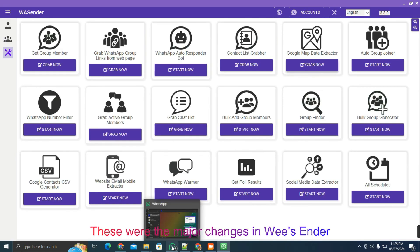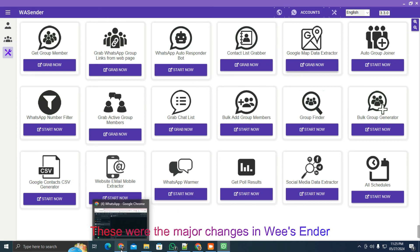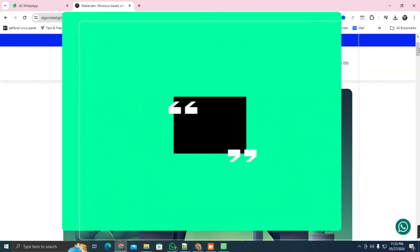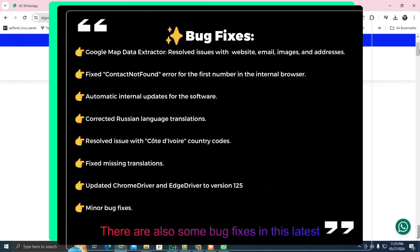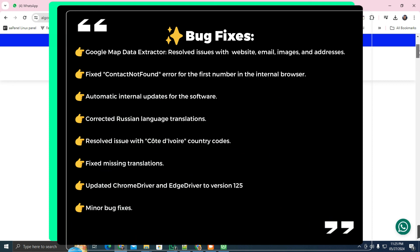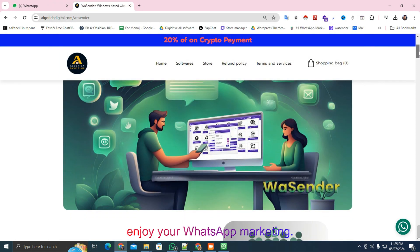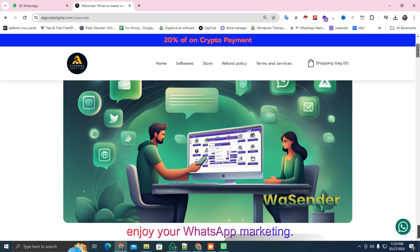These were the major changes in Wesender version 3.3.0. There are also some bug fixes in this latest version. That's all for now, enjoy your WhatsApp marketing. Thanks for watching, have a good day.